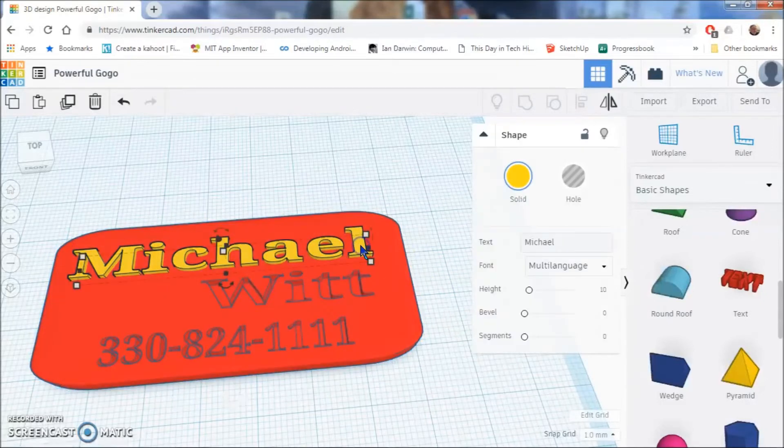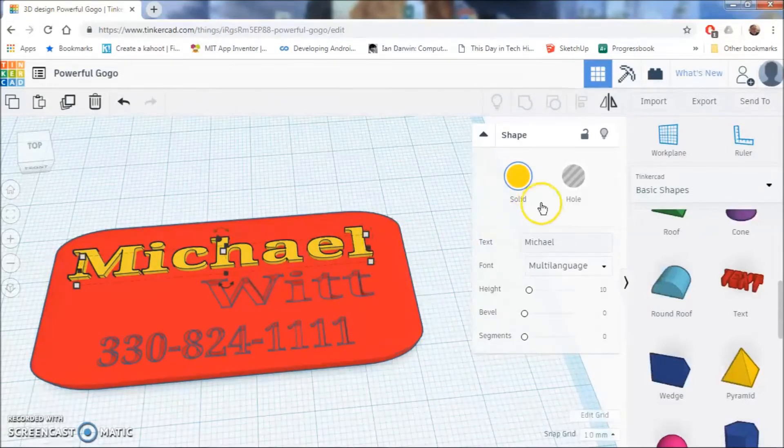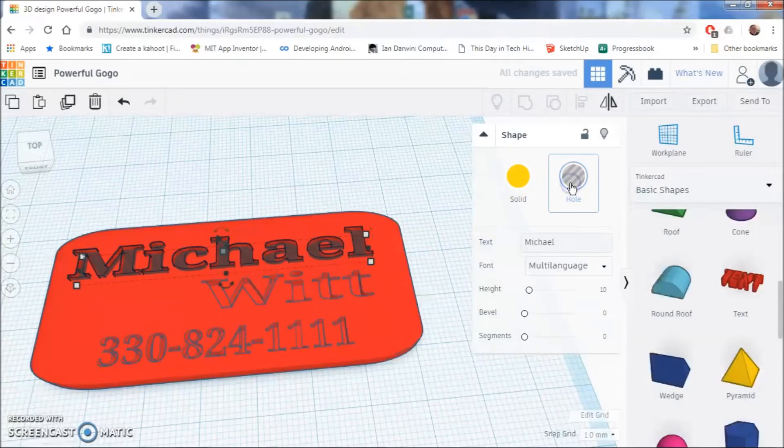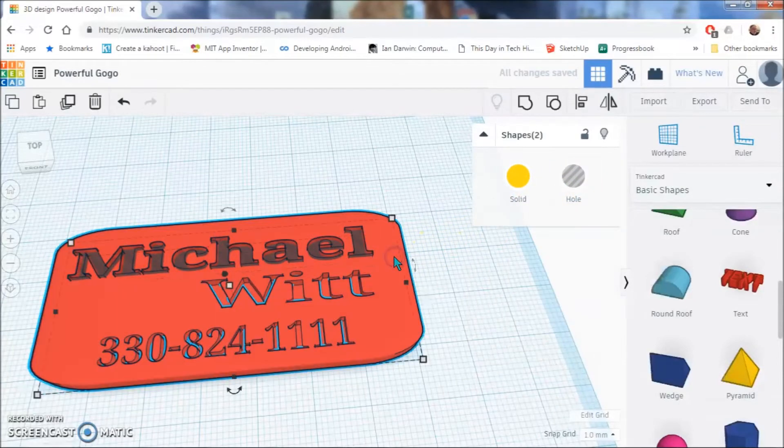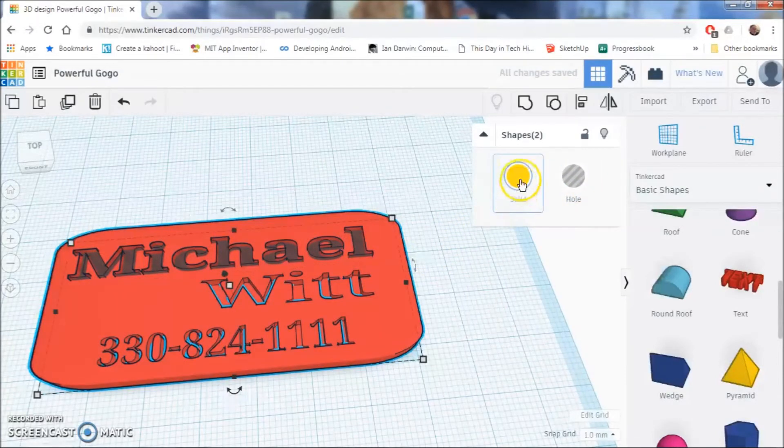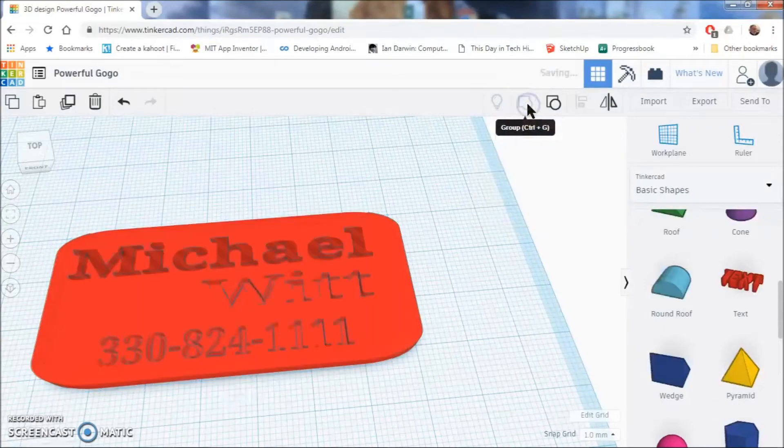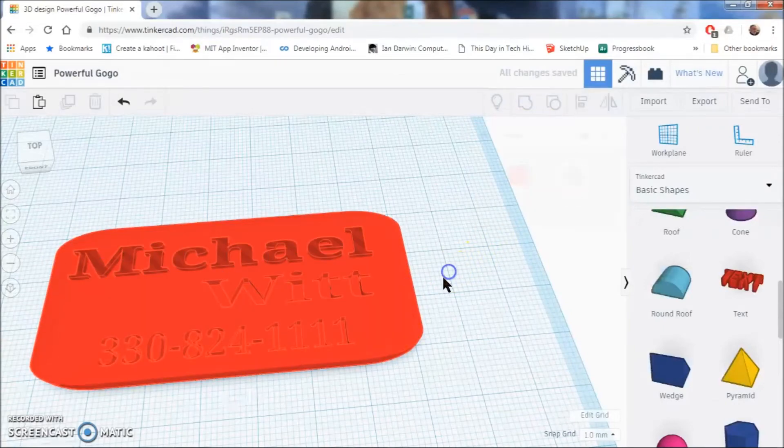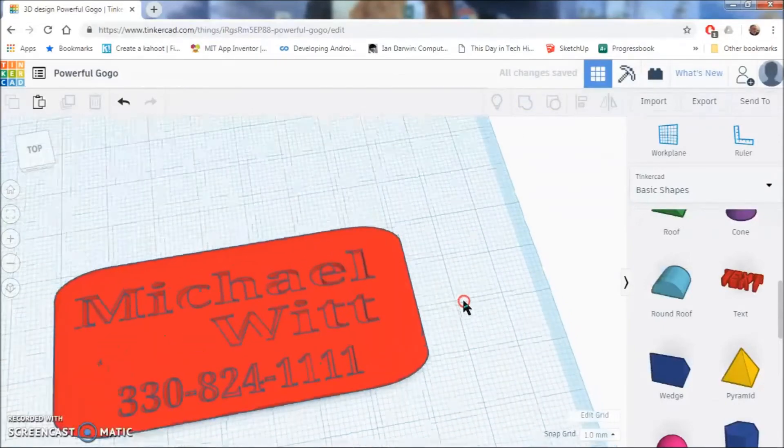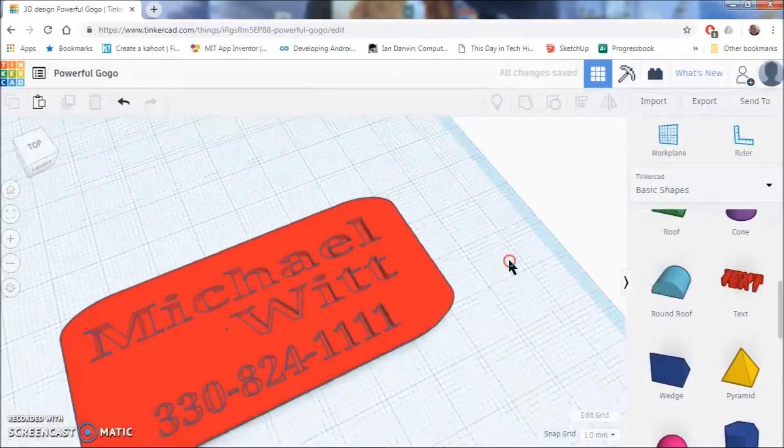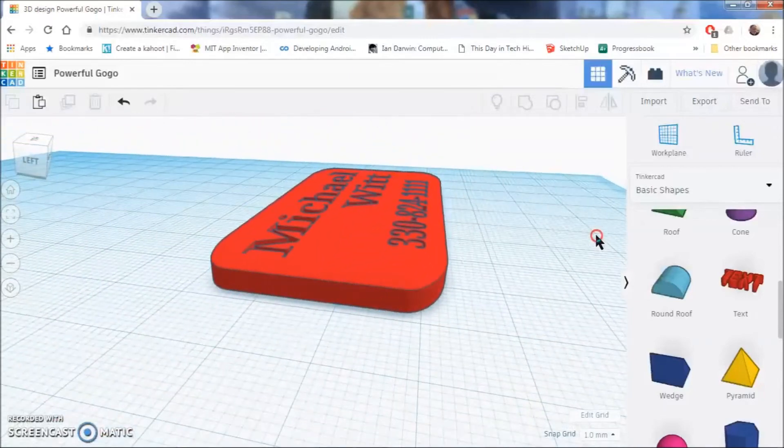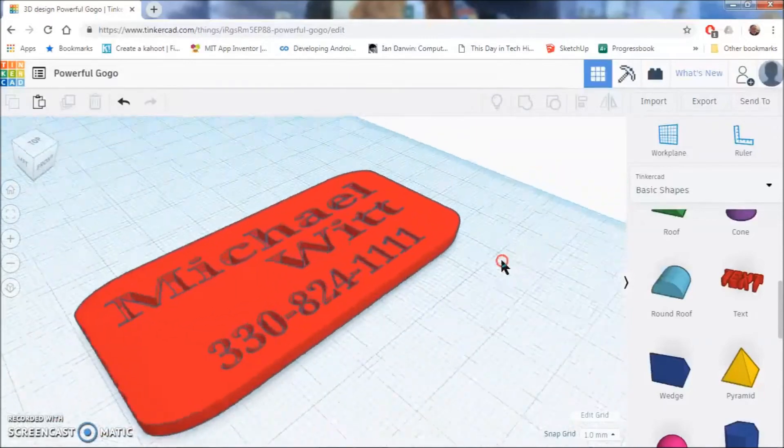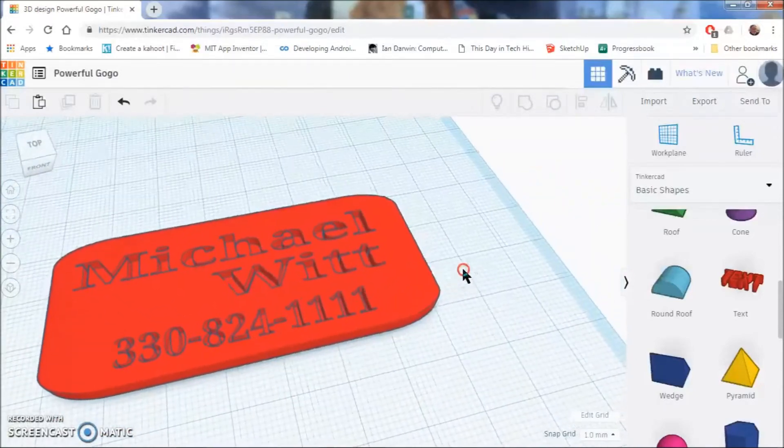So, you are just going to repeat this process one final time. Click the text, click hole, hold down shift, click the red background and then hit group. And so finally, all of your shapes and all of your numbers are basically holes in a rectangle that is rounded.